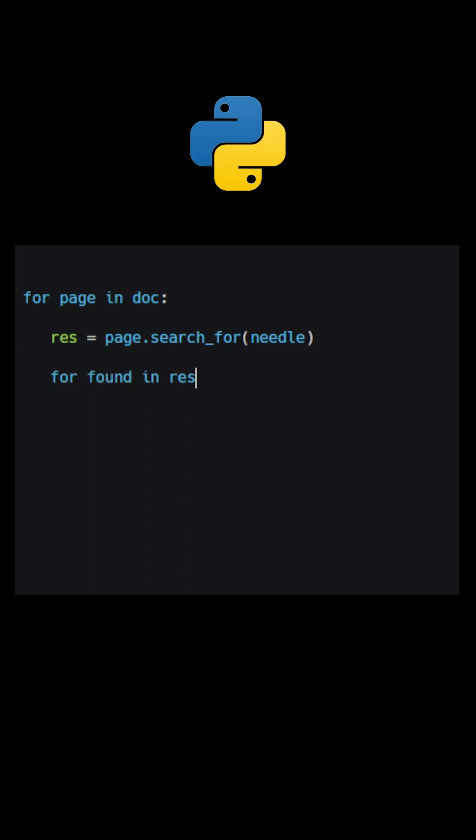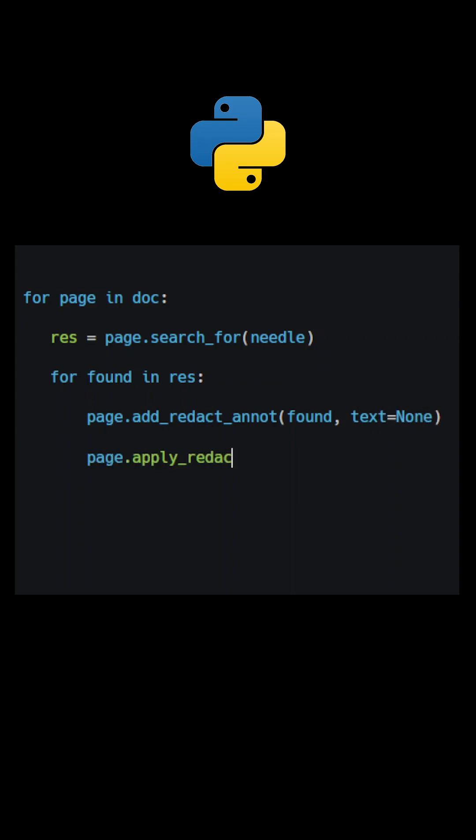Use the method addRedactAnnot to add a redaction annotation, which identifies content to be removed from the document. The method applyRedactions will remove all content contained in any redaction rectangle on the page.